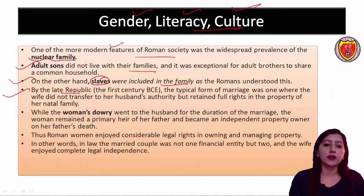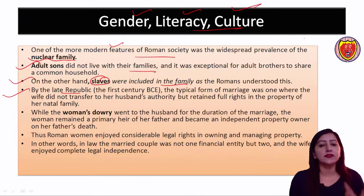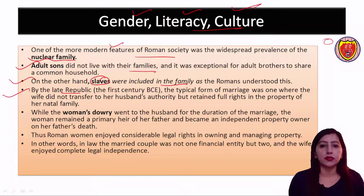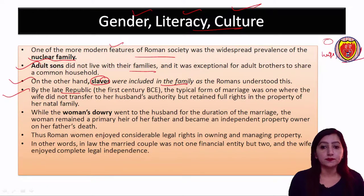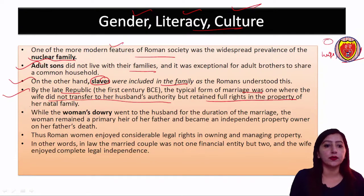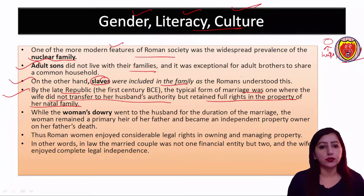Regarding the husband's property and marriage: the typical form of marriage was one where the wife did not transfer to her husband's authority, but retained full rights in the property of her natal family — that is, her parental family. The dowry went to the husband for the duration of the marriage, but the natal family's property remained the woman's.